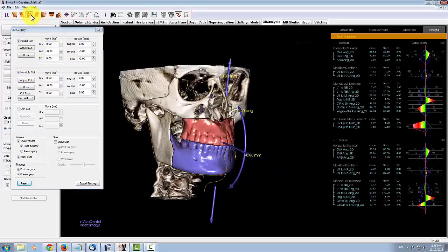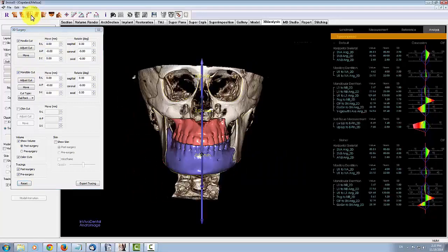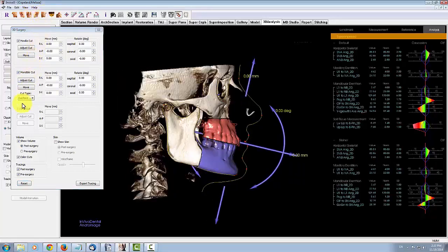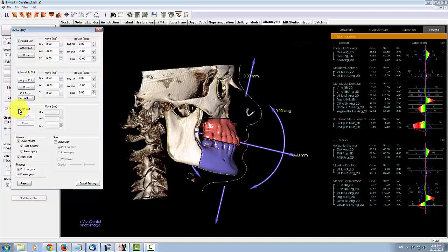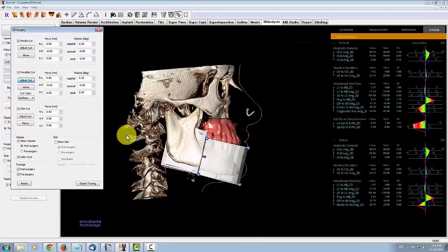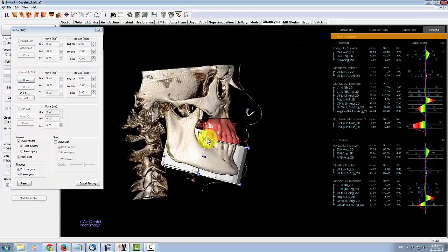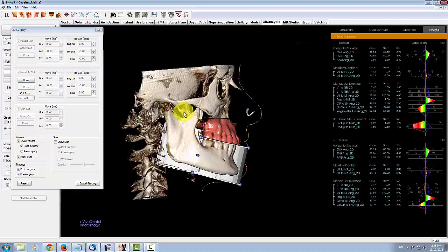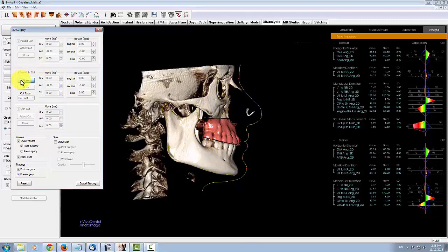Notice that the chin cut requires the mandible cut to be active first. Once you have enabled a cut, you can make adjustments to the automatically generated cut by clicking on the Adjust Cut button and dragging the control points into position. Cuts are performed where the volume intersects the translucent planes.